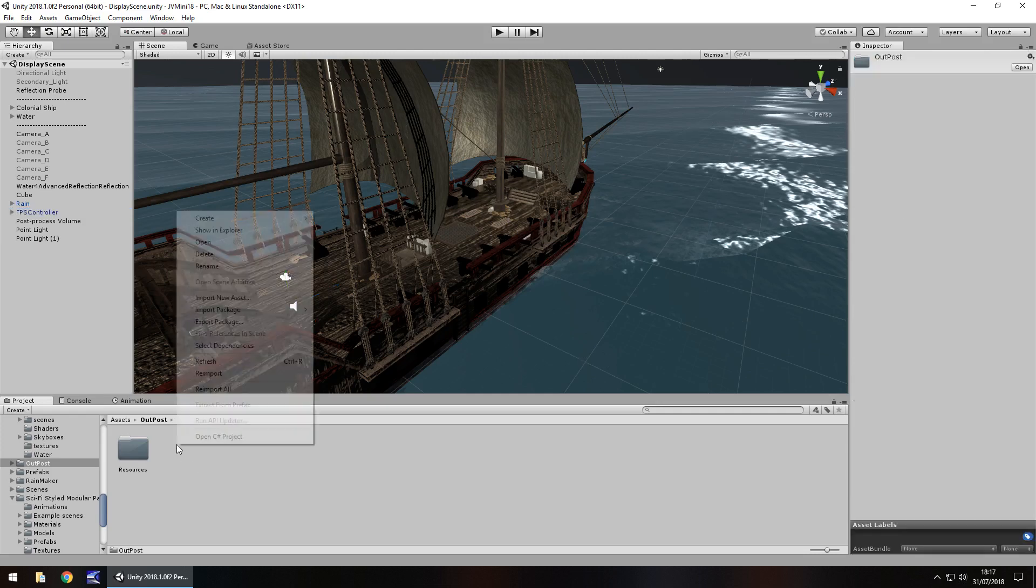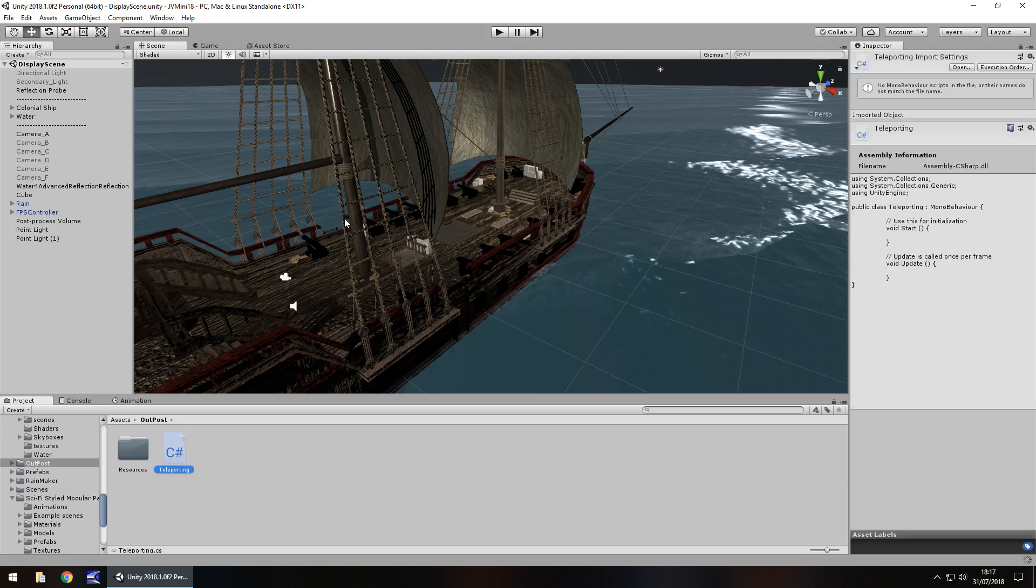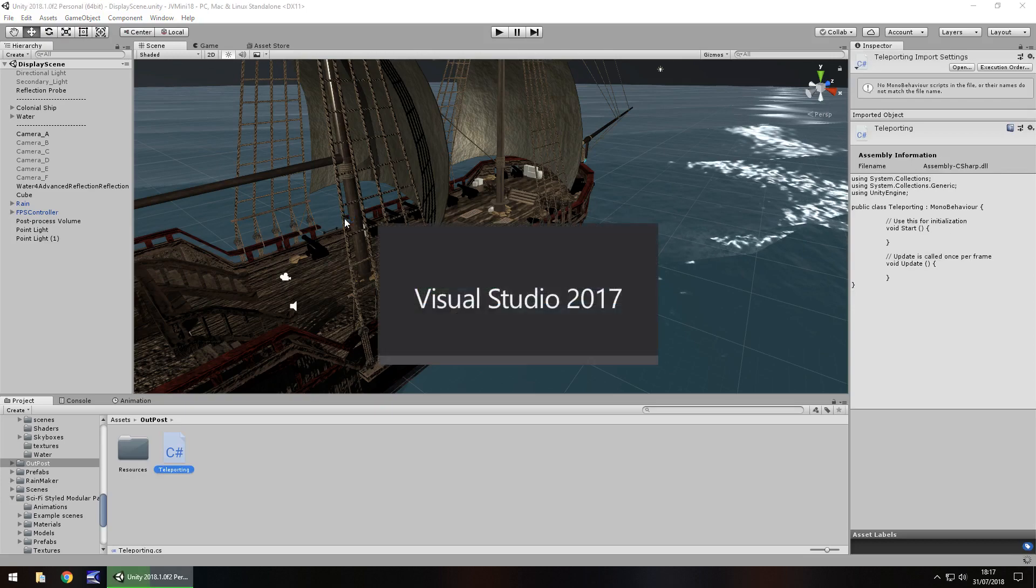Let's right-click, create that C sharp script, and call it teleporting. There's no set name you should call it - it's what's inside the script that counts.